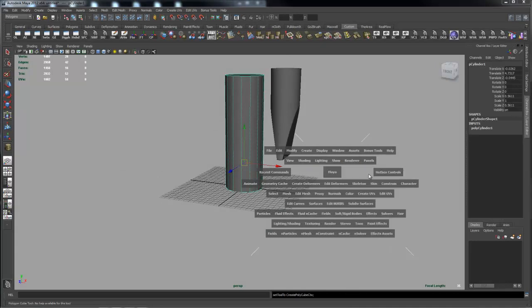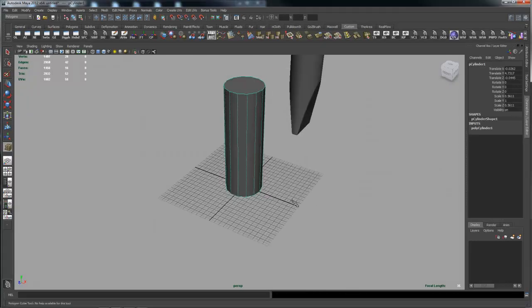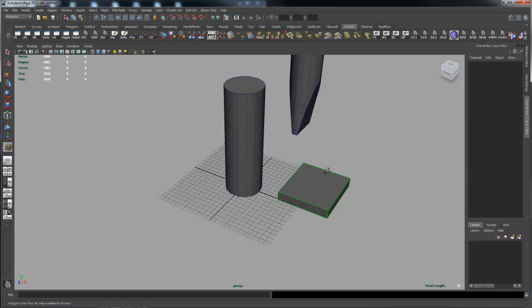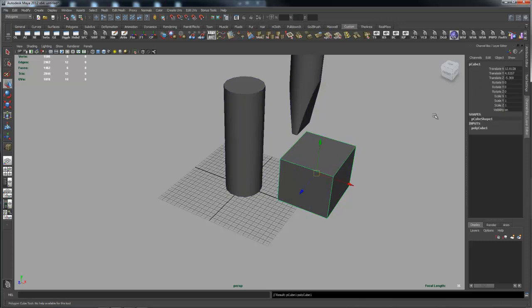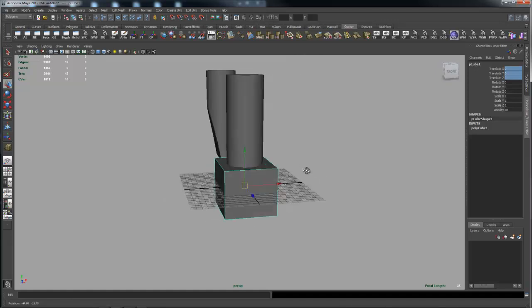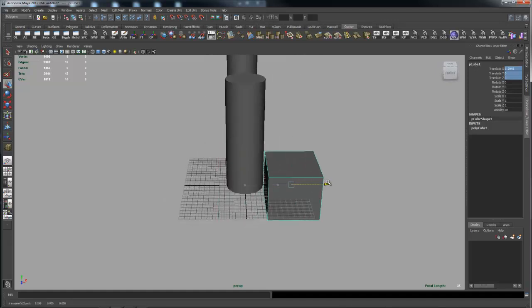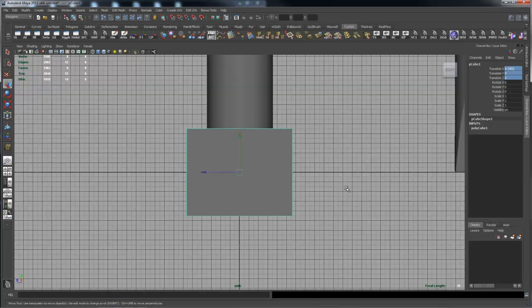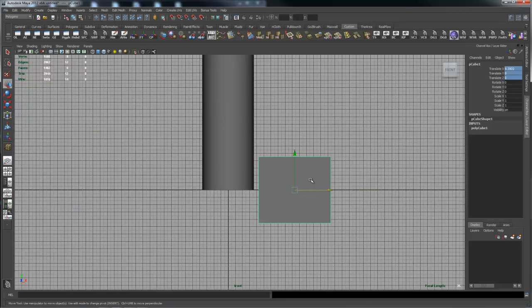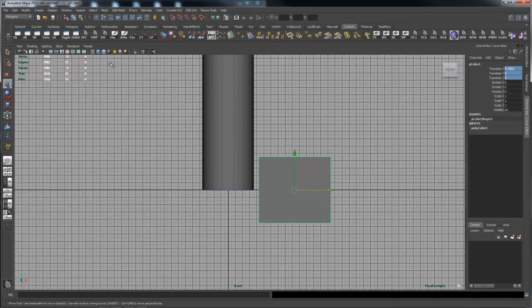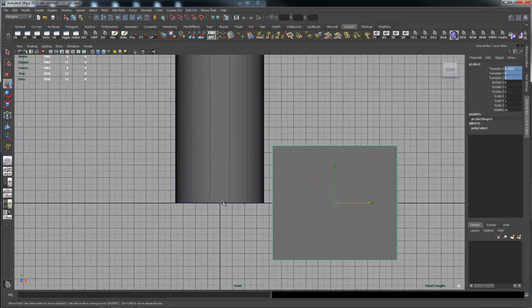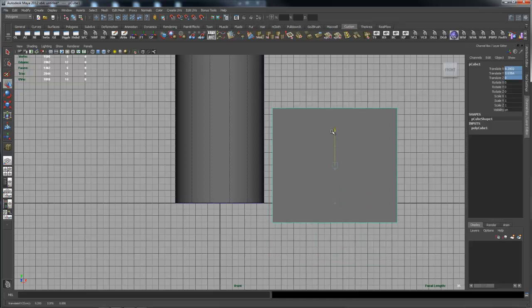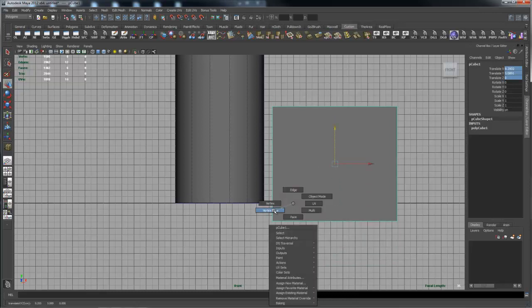So now let's create a polygon cube rather than do the cut faces route. I'm just going to create a cube, pull it up, go over to its settings here, center it, and then I'm going to just pull it out like so. Now I'm going to go from the side view, or actually it was a front view.